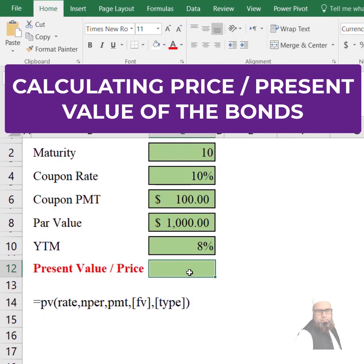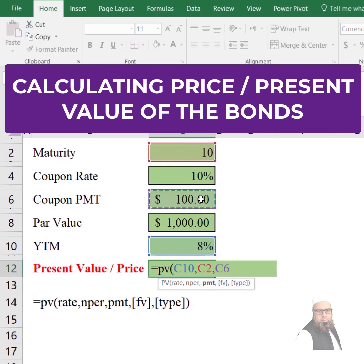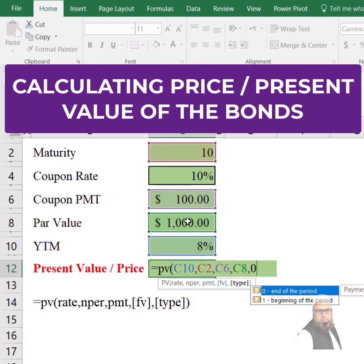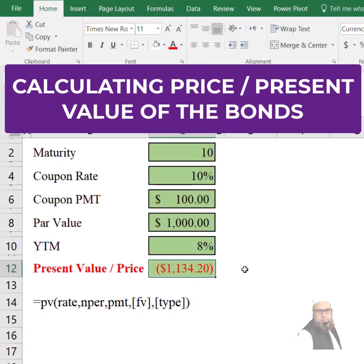To calculate present value, we enter: =PV(8%, 10, 100, 1000, 0) — rate is 8%, NPER is 10, PMT is 100, FV is 1000, and we select zero since payments are normally received at the end of the period. Close the parenthesis, press enter, and the price or present value of the bond is calculated: 1134.20.